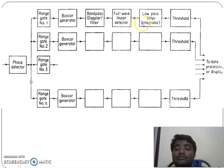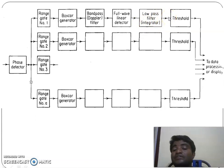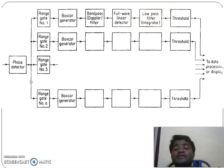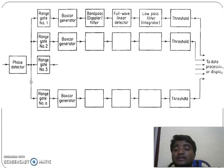The integrator output is given to a threshold circuit. If the value of the integrator output is greater than the threshold, it is taken as a target; otherwise it is left out.